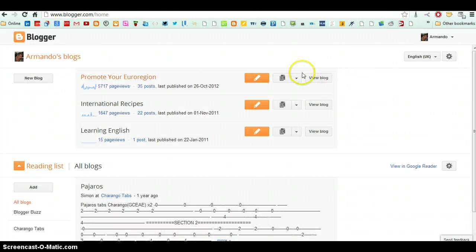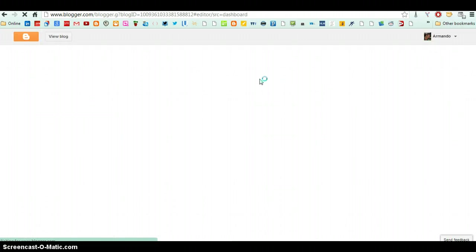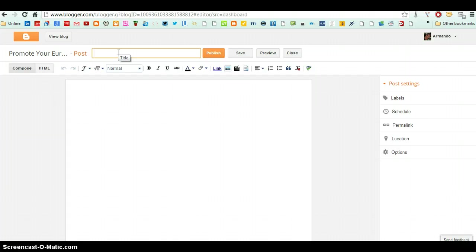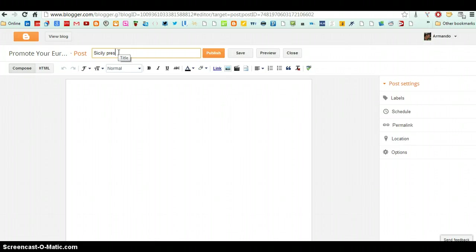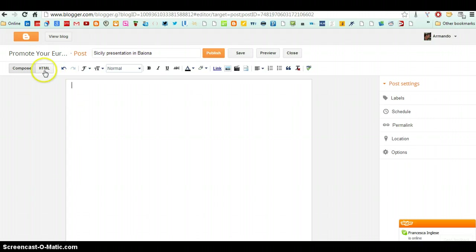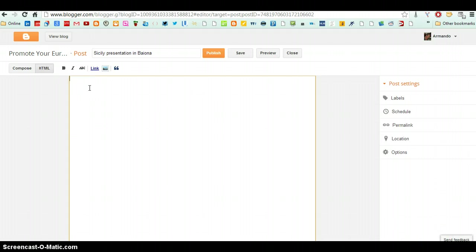You have to sign in to the blog. Create a new post. Put a title. So this would be Sicily presentation in Viana. The title. Here I would click on the HTML button because the code is in HTML.